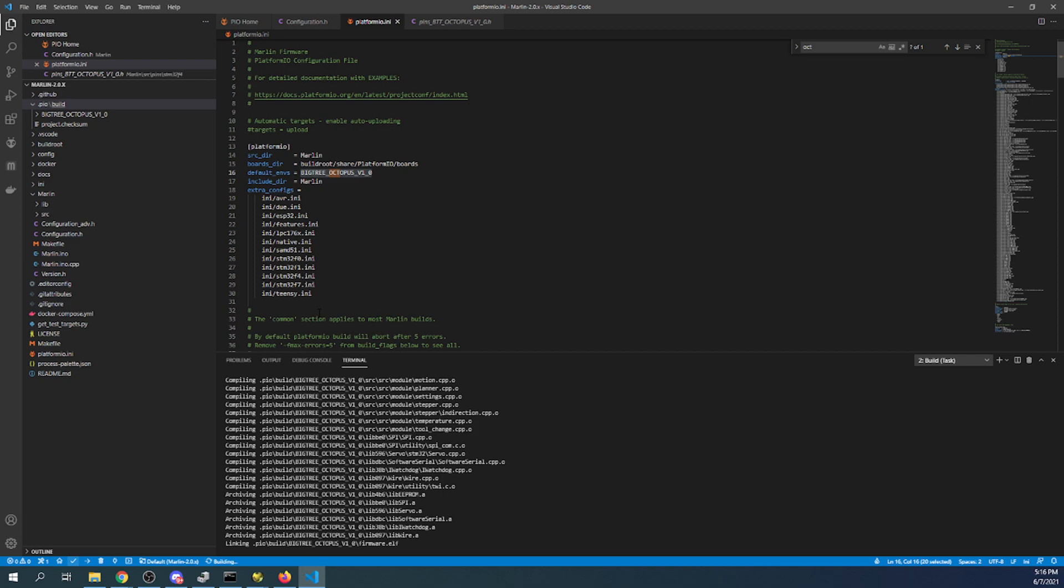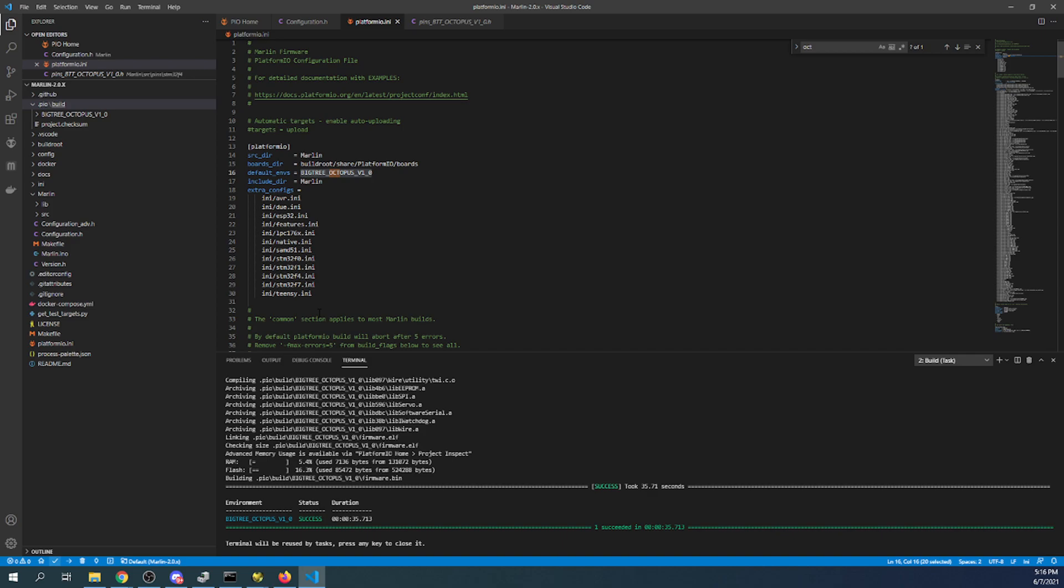Now, one thing about example files that I need to point out, there's a reason why they're called example files.